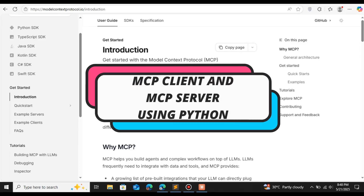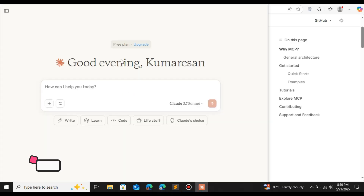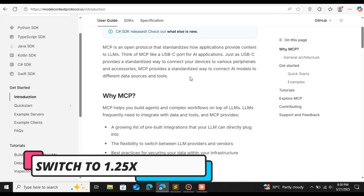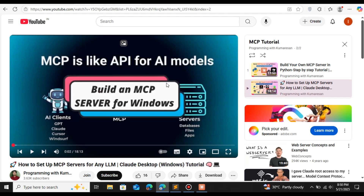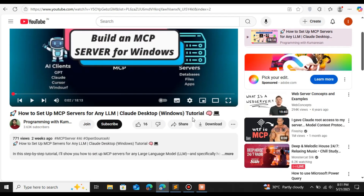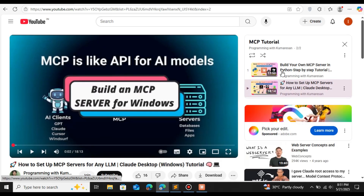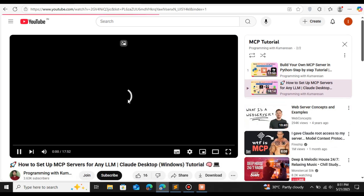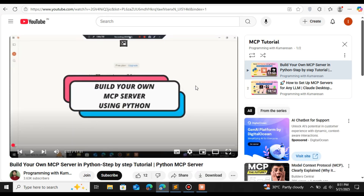In this video we're going to see how to create our own MCP client and MCP server using Python. We are not going to use the Claude Desktop as our client — we're going to create our own MCP client using Python. This is the third video in a series; the first covered setting up an MCP server with Claude Desktop, and the second showed how to create an MCP server in Python.